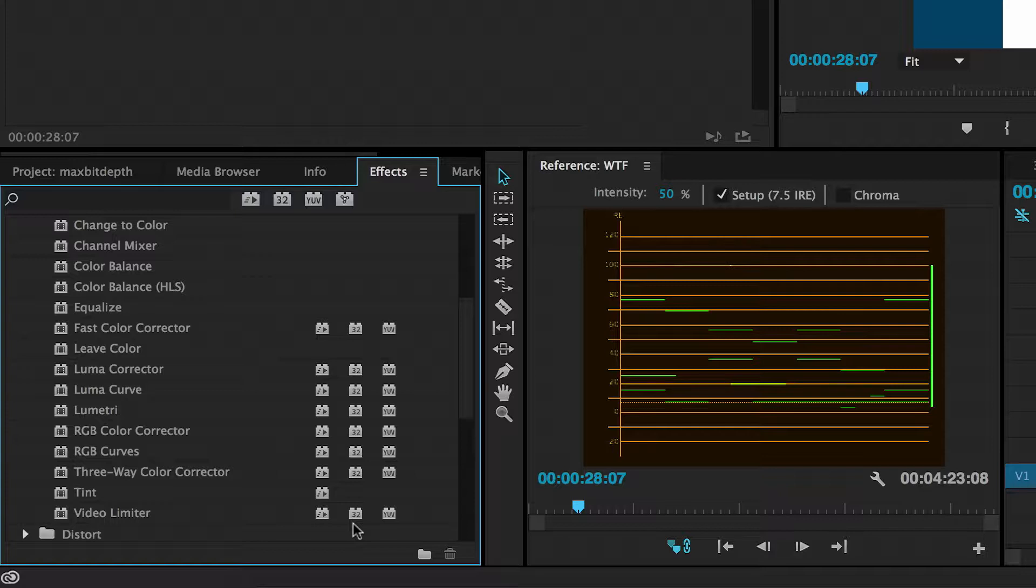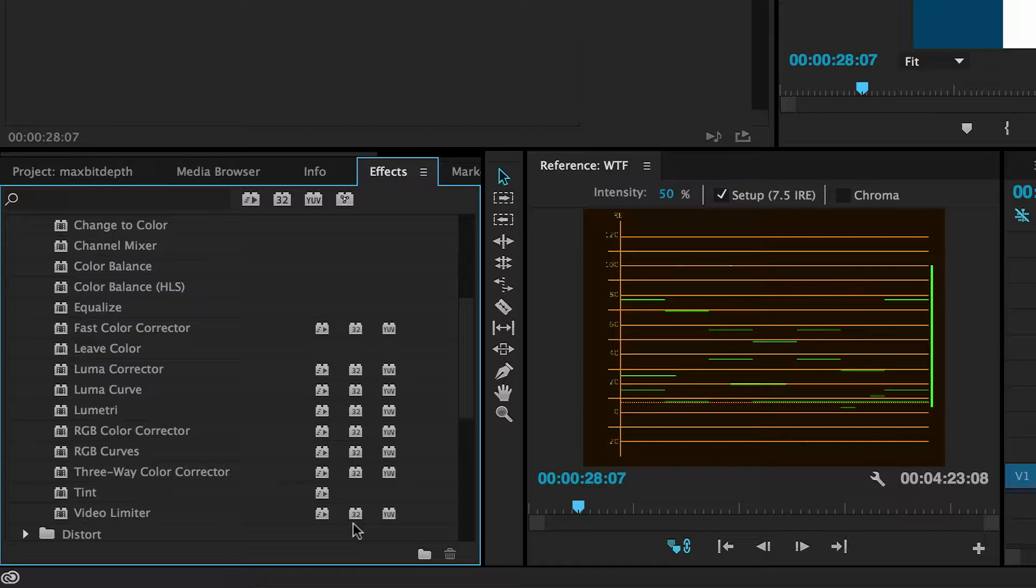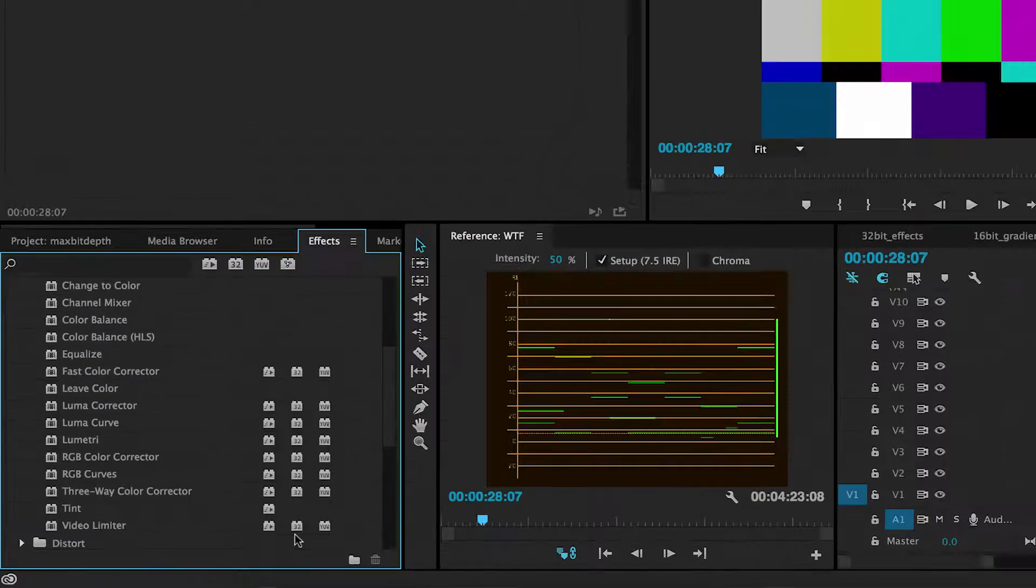Even though both your source footage and export codec are probably a much lower bit depth, working with 32-bit effects improves colour accuracy in your footage and can reduce things like banding in gradients.